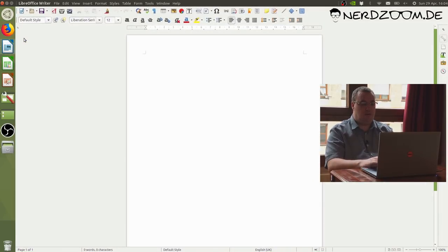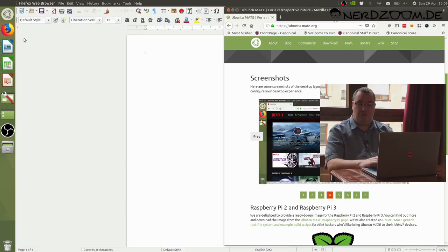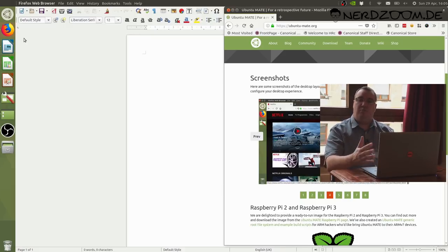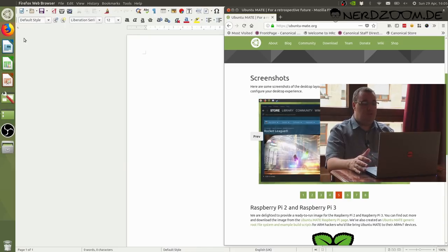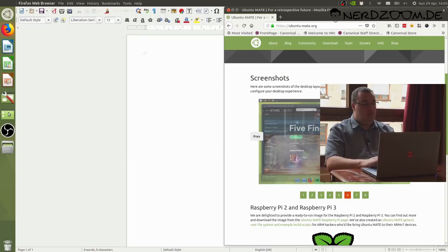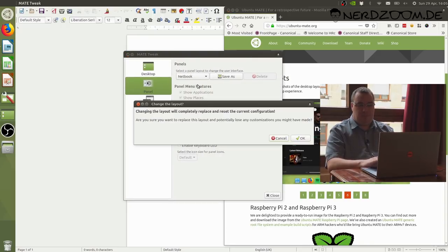I can then use that to switch between them as well. If I do Super 1 or Super 2 again now, because I've minimized the document reader, that will bring that to the foreground. Now Super 1 will bring Firefox to the foreground. So it's a switcher and a launcher. Those key combinations will be familiar to anyone that's used Unity 7 before.